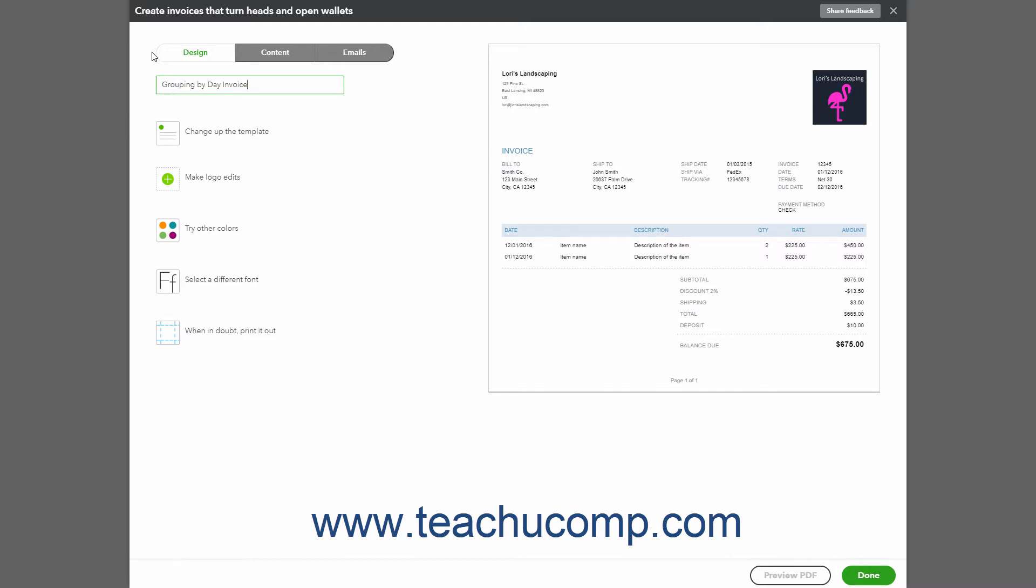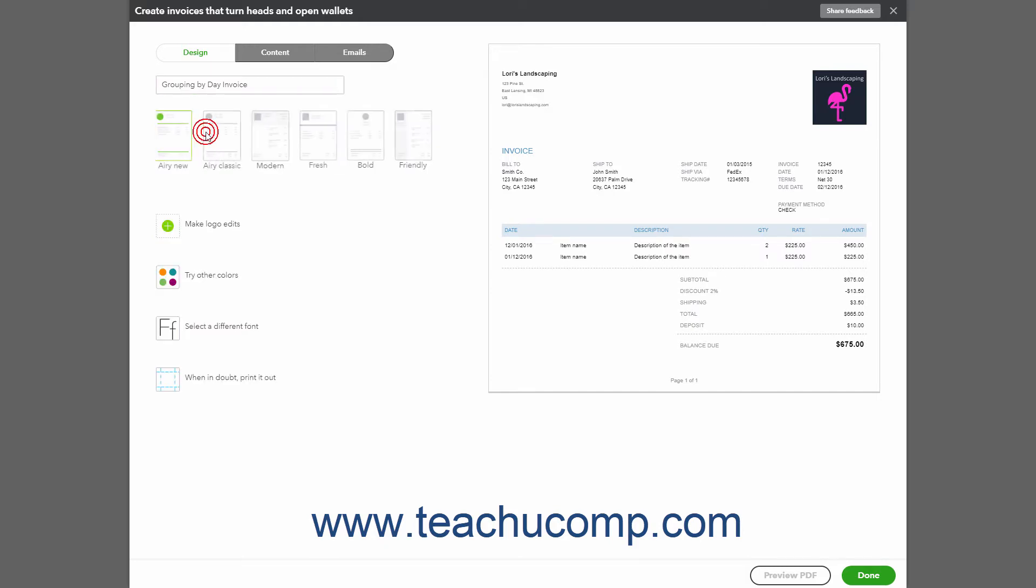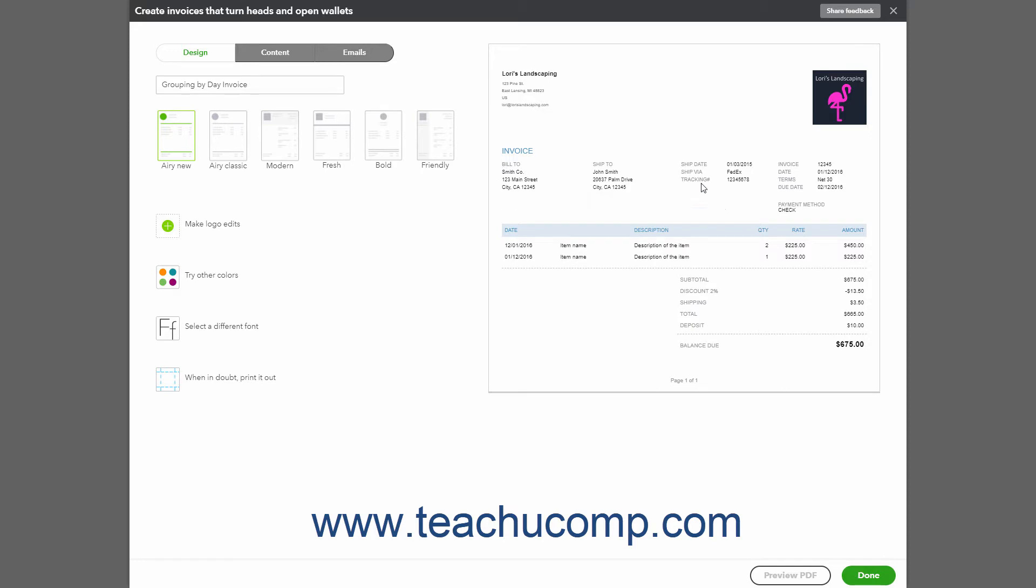To select the form's template, click the Dive In With a Template or Change Up the Template link to display the template styles. Then click the template you prefer to show it in the preview at the right side of the page.